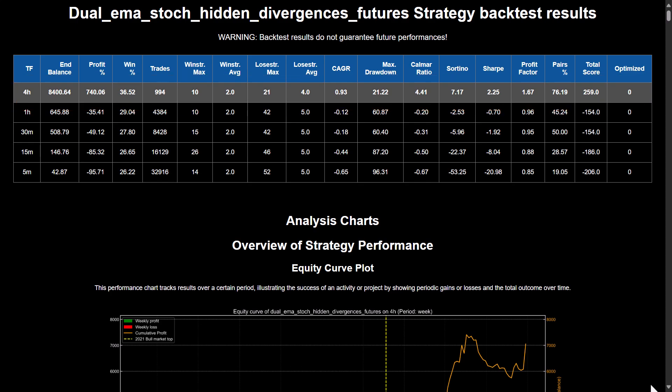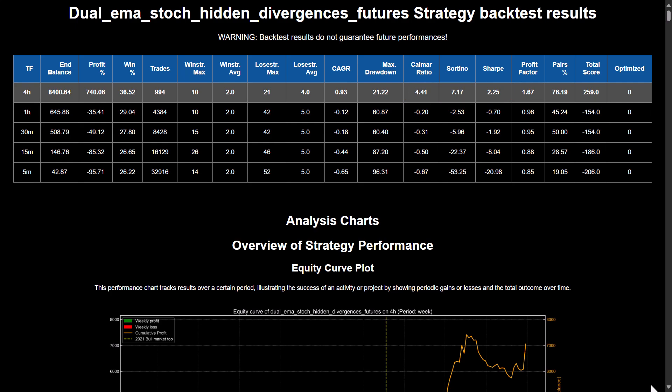However, the win rate does not look very promising, and also the amount of losing trades in a row is too high. Psychologically, it would be a burden to have an average losing streak of 4 and a max of 21 trades that are not profitable. The drawdown seems to be acceptable, and also the ratios do favor this trading strategy — they are all above 2. Also, 76% of the trading pairs have positive results with this trading algorithm.